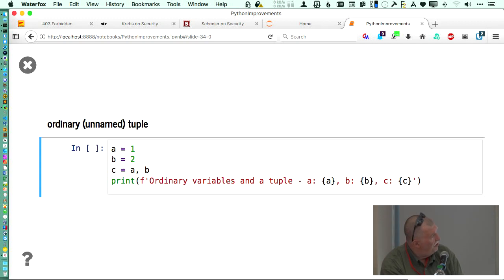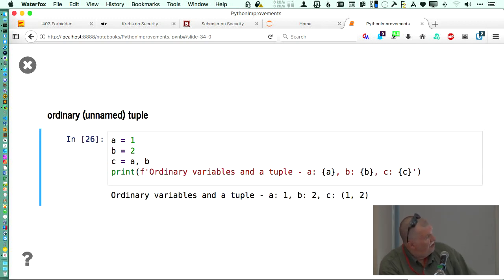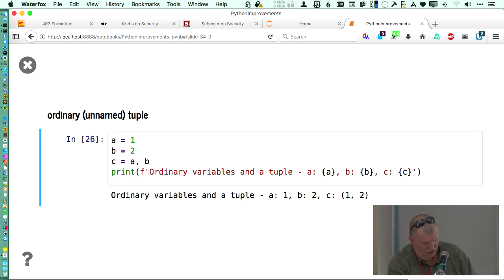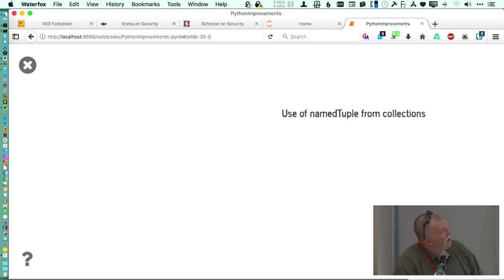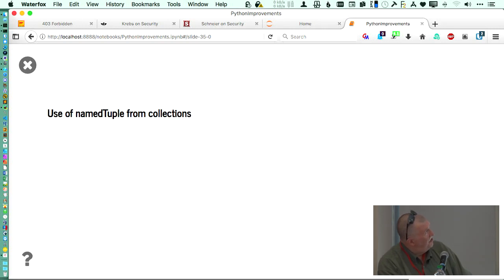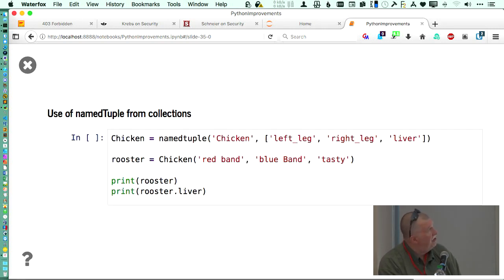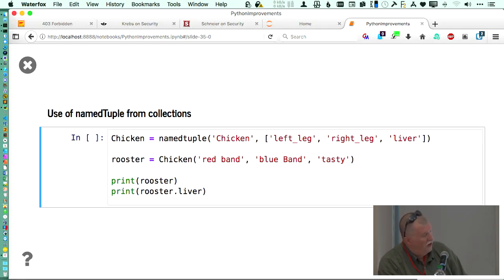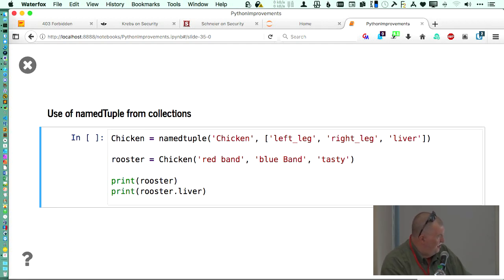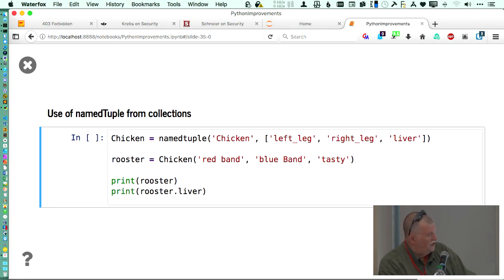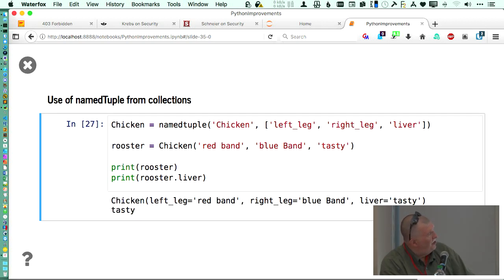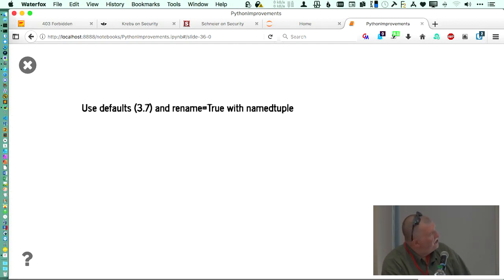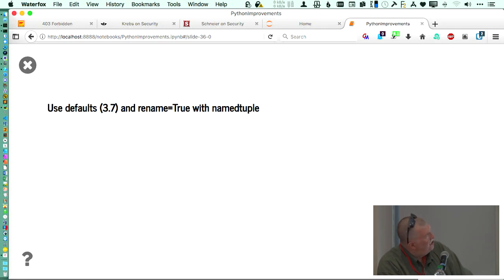So let's see, that should run. So now we see that there's your tuple and that c contains a one and a two as the values in the tuple. So use of the named tuple, now we've got a chicken and we've got three pieces to it: left leg, right leg, and a liver. And then you can pull out the stuff. What we're going to do is in the rooster, we're going to say that the left leg is a red band, the right leg is a blue band, and that the liver is tasty. You may not agree with me, but I like tasty livers.